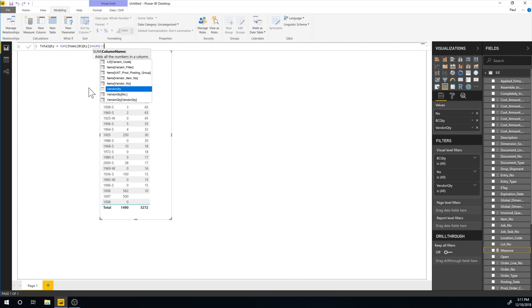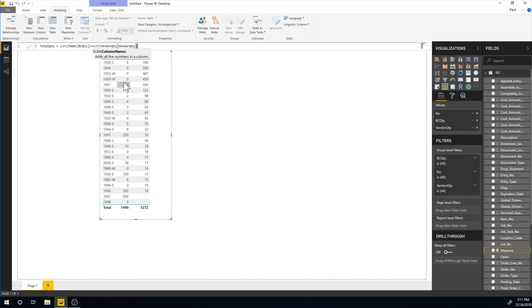And I close that out. And now it creates this measure. And this measure is now affecting this table right here.